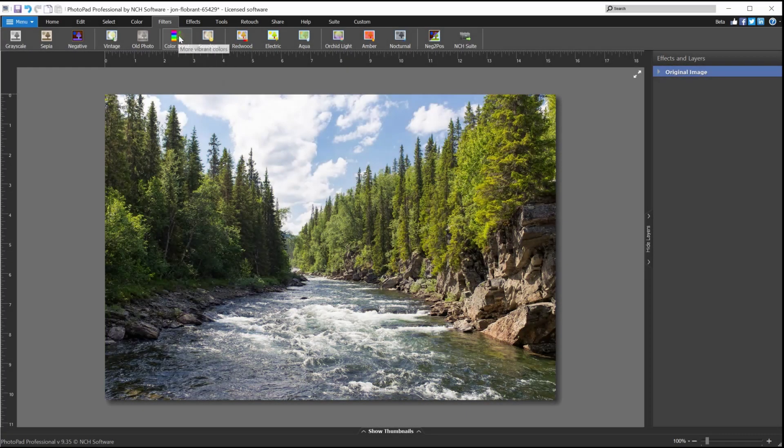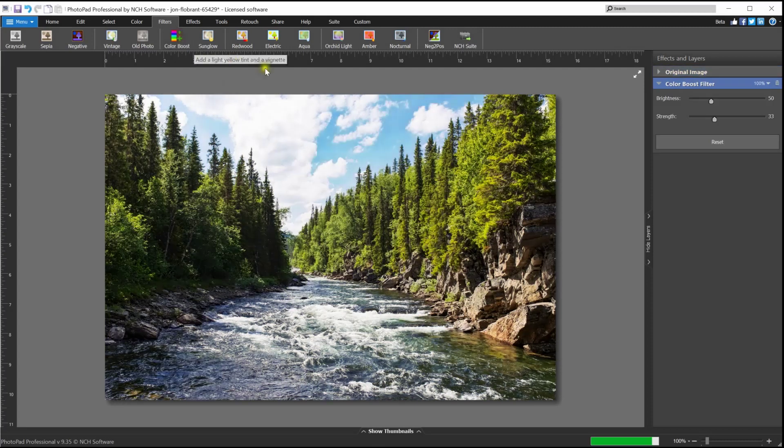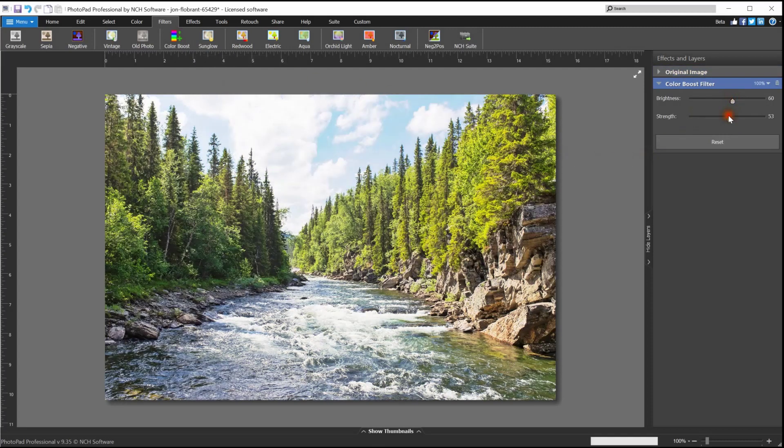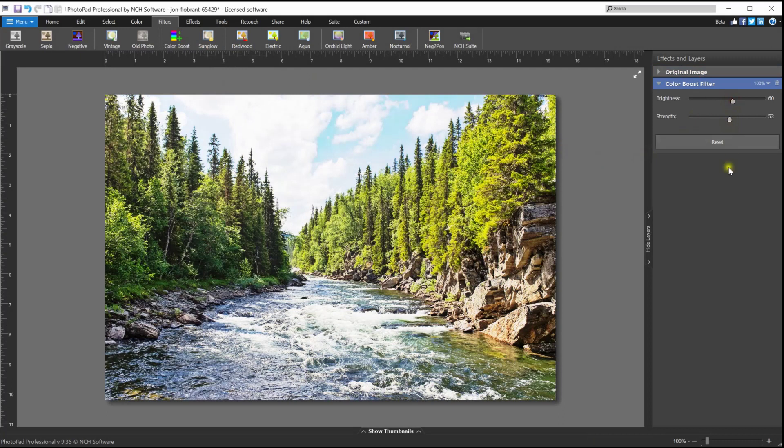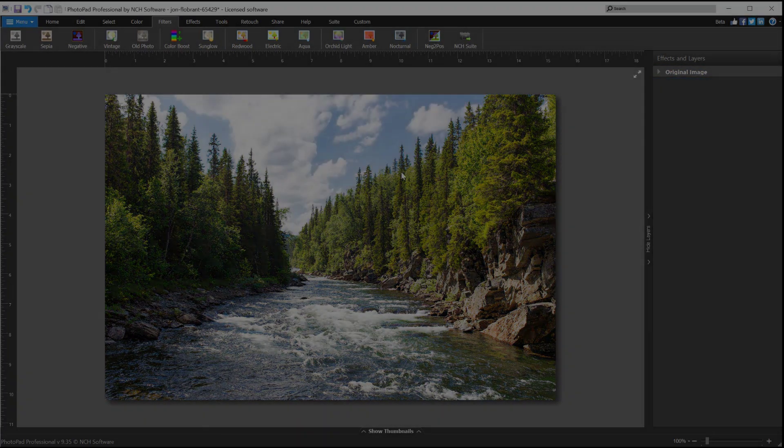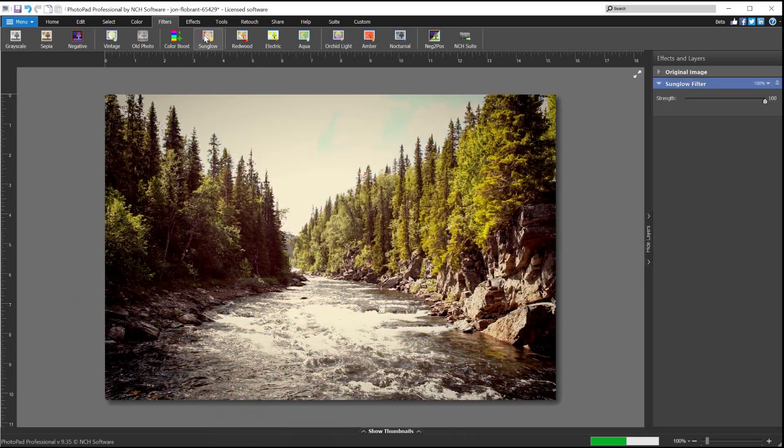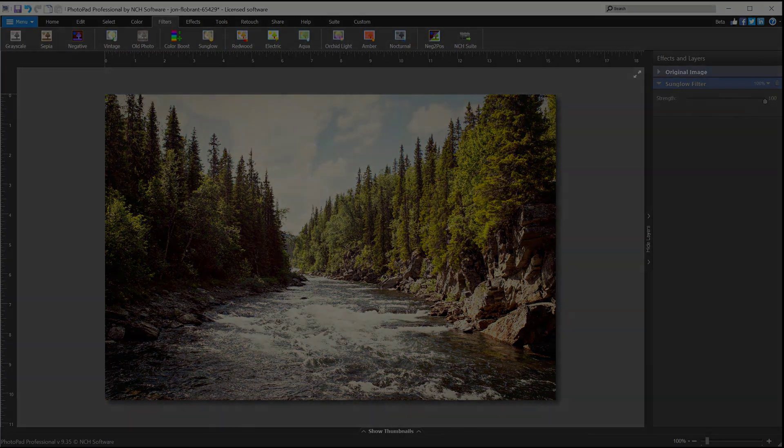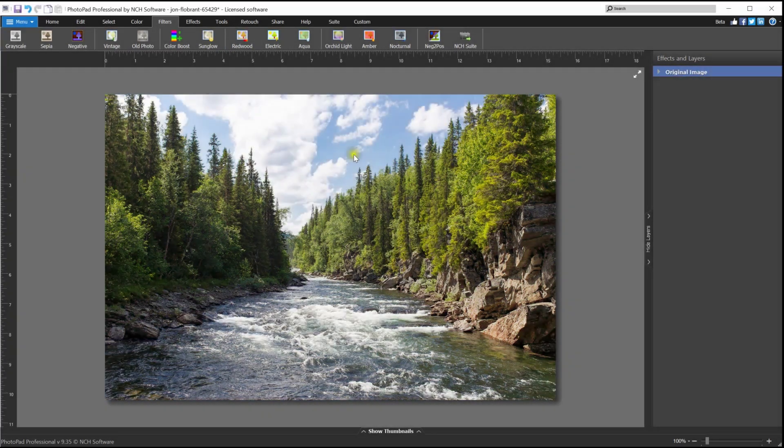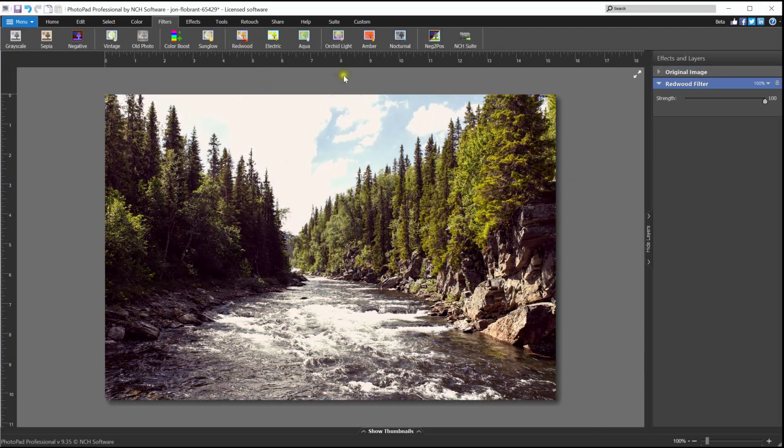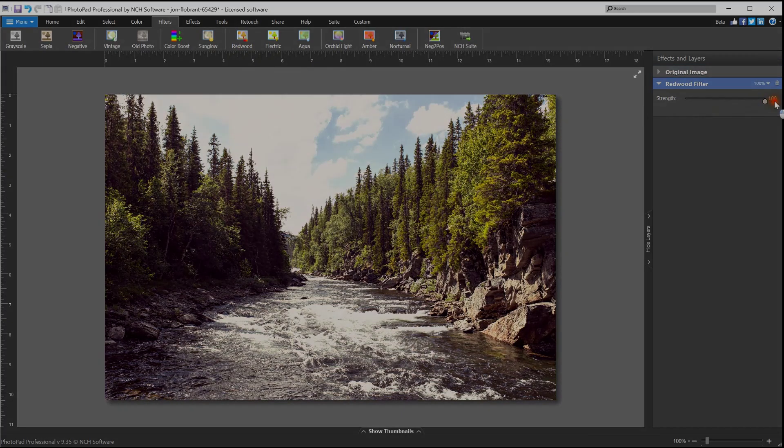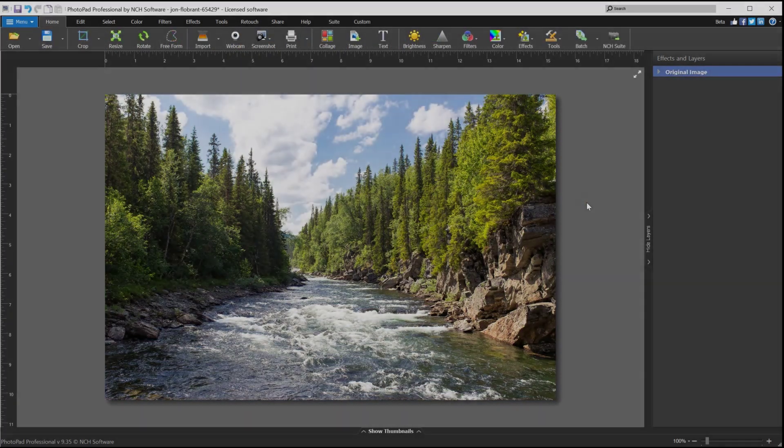The color boost filter increases the contrast and saturation of your image. You can adjust the brightness and strength of the filter by using the sliders. The sun glow filter adds a warm light to your photo using reds and yellows, and it also adds a vignette. The redwood filter adds intensity to your image using maroons and yellows.